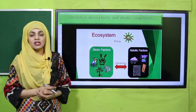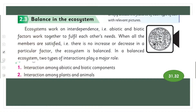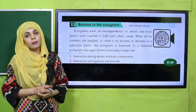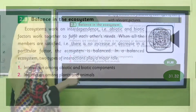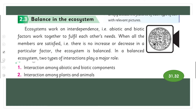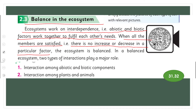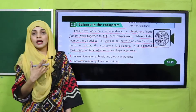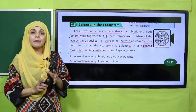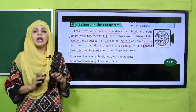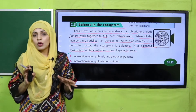Please open page numbers 31 and 32 in your Science 4 books. Let's start reading: Balance in the Ecosystem. Ecosystems work on interdependence; that is, biotic and abiotic factors work together to fulfill each other's needs. When all the members are satisfied — meaning there is no increase or decrease in any particular factor — the ecosystem is balanced. In a balanced ecosystem, two types of interactions play a major role. You have studied that when all the abiotic factors are moderate in an ecosystem, then the ecosystem is balanced.